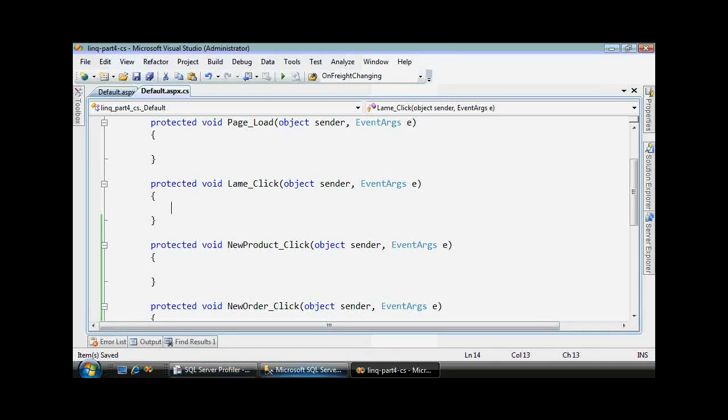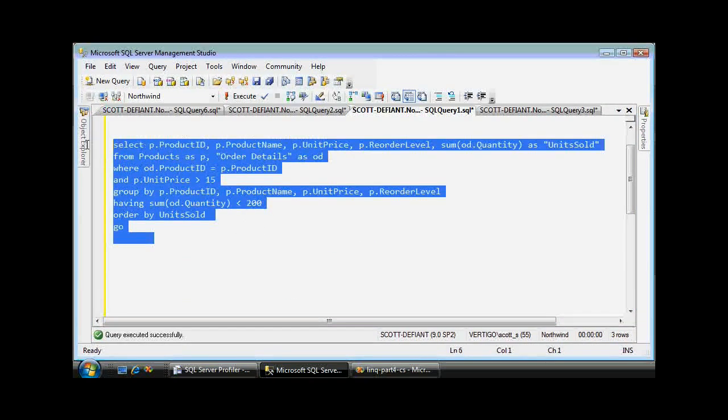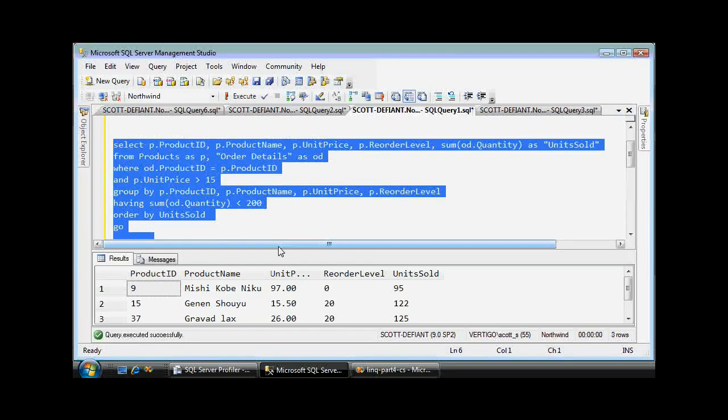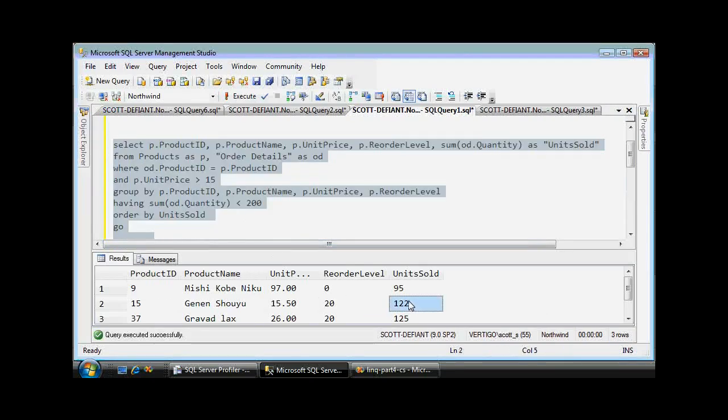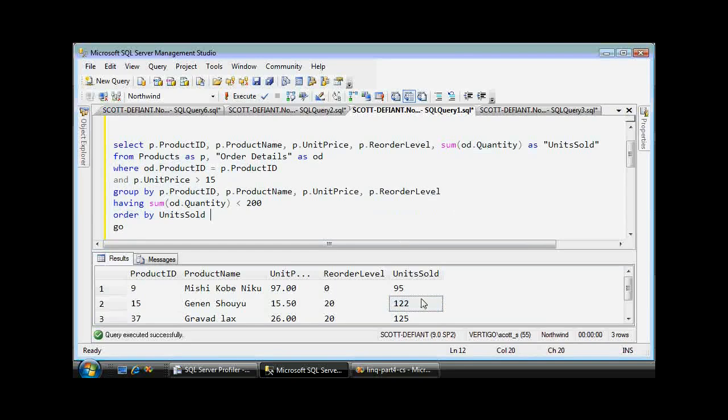Let me run it and I'll explain it. This finds in the product table all the products that have sold over the past year, or in history, fewer than 200 items.